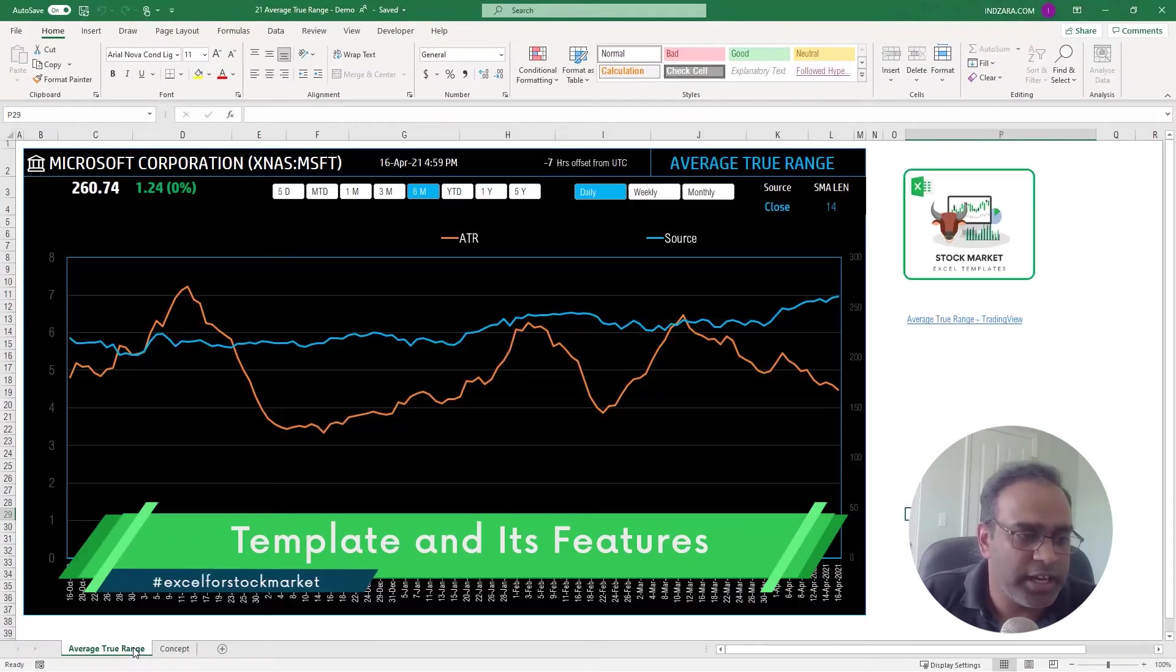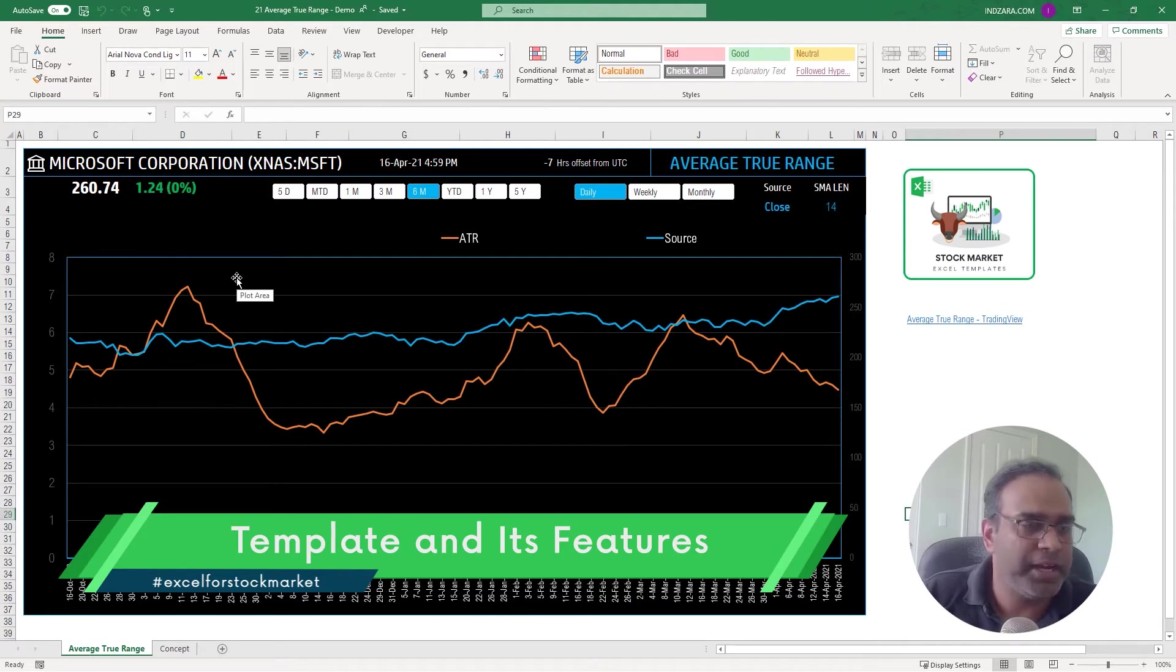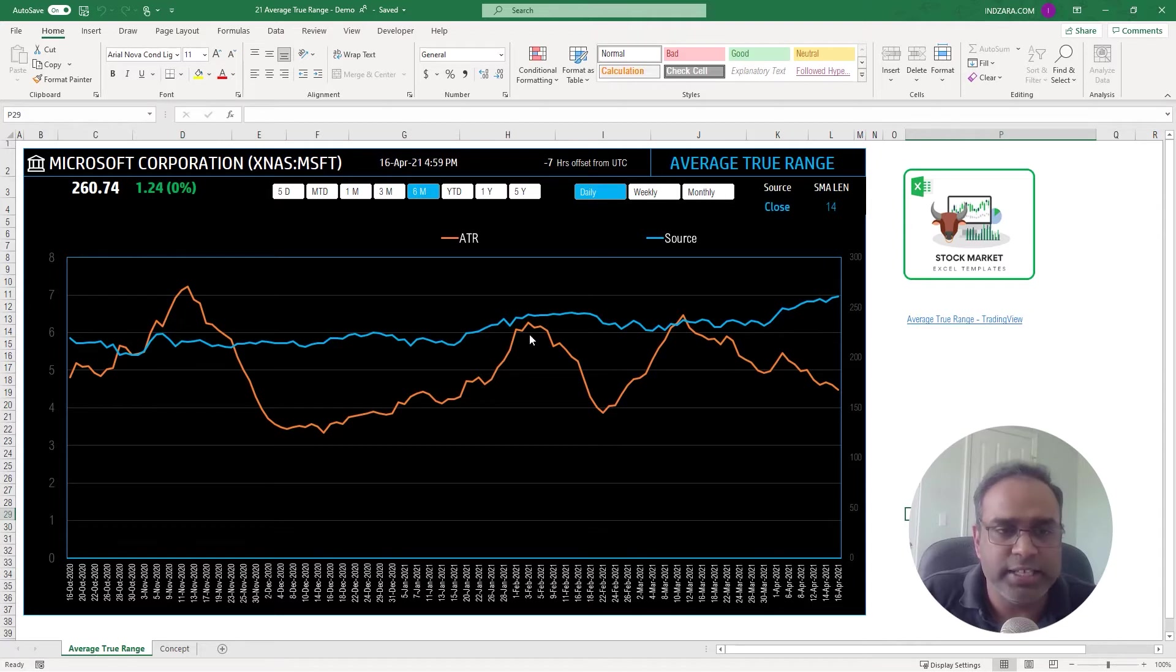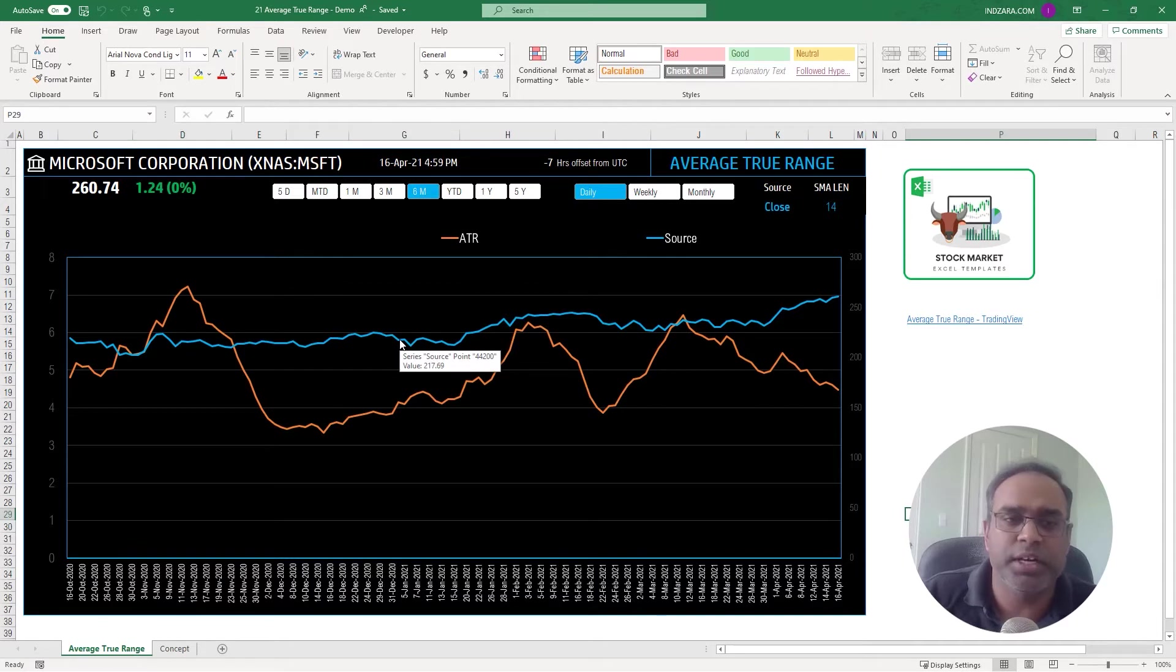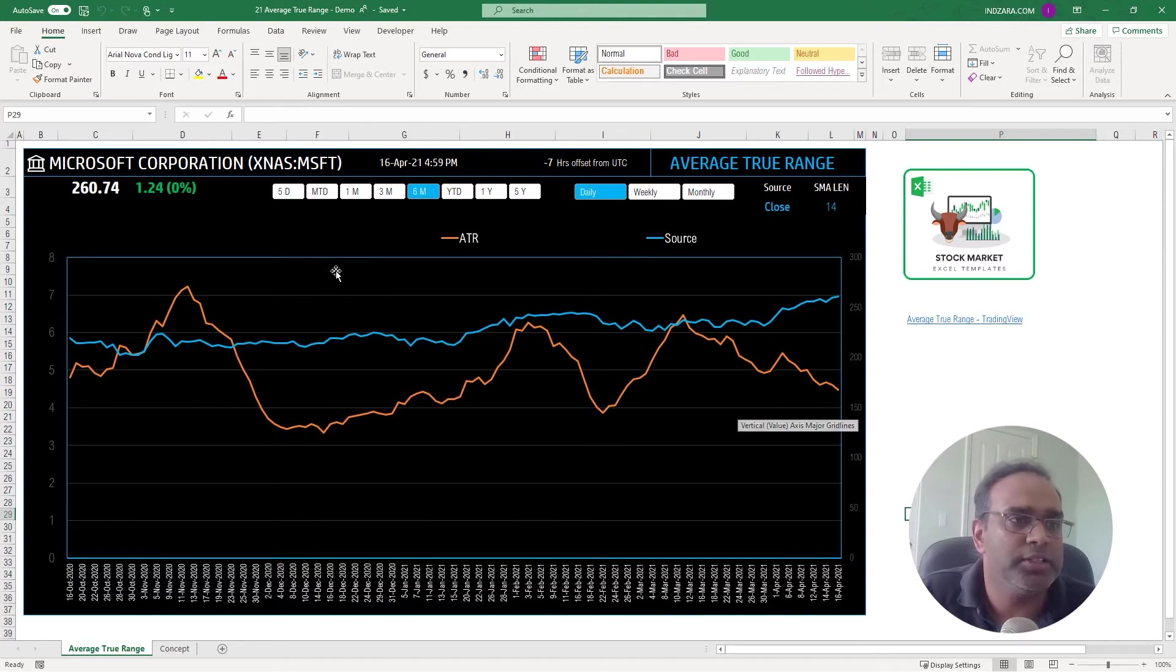So for the second half of the video let's go to the Average True Range sheet which is where we have the automatically calculated ATR line. So what you see on screen is the orange line is the ATR or the calculation that we talked about. The blue line is the closing price for the stock every single day.